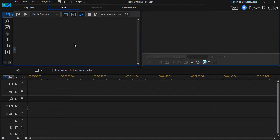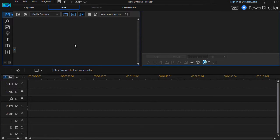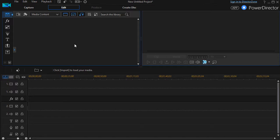In this tutorial in CyberLink PowerDirector, I'd like to show you the very basic steps to create a simple movie. We're not going to use any of the bells and whistles now. This will be a very fundamental way to do it.